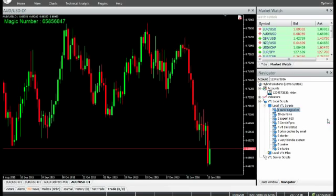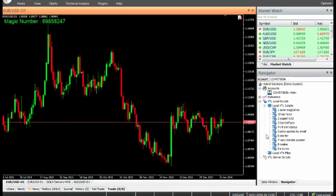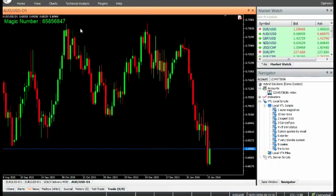When multiple Expert Advisors are running, it is necessary to identify the trades generated by each Expert Advisor separately. This unique number, also called the magic number, is used in the comment section of a trade to identify it uniquely and distinguish it from trades generated by other robots.